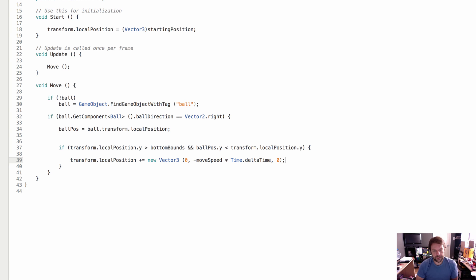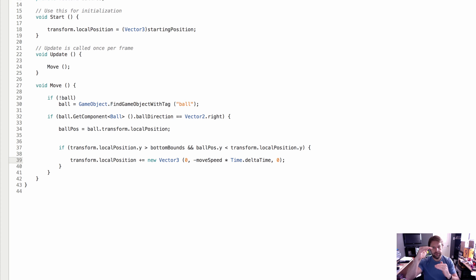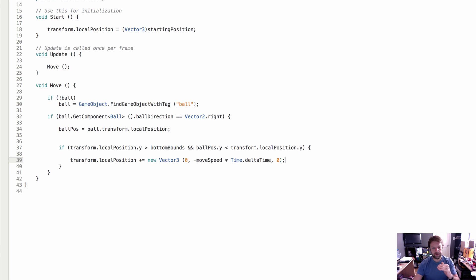Sorry, if the paddle position is greater than the bottom bounds and the ball's position is less than the position of the paddle, so if it's lower than the position of the paddle, so the ball's here, our paddle's here, the ball is lower than the paddle, we want the paddle to move down. We want to continuously increment to move down until it either gets past the ball, or the bottom bounds, or the paddle exceeds the bottom bounds.